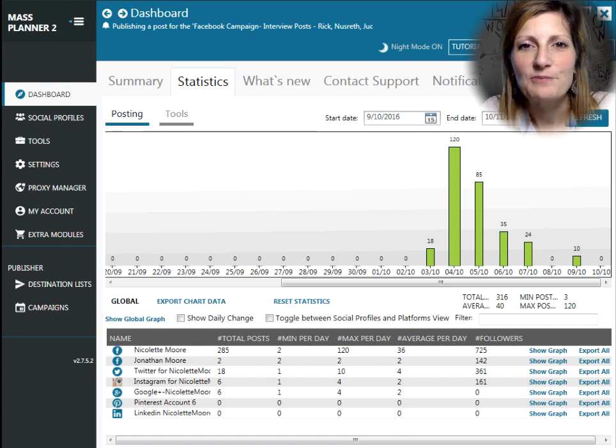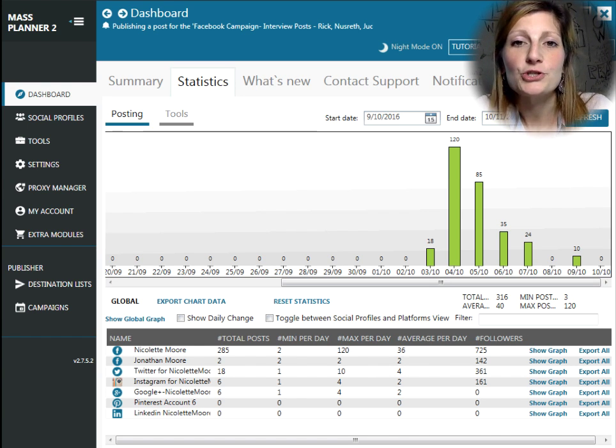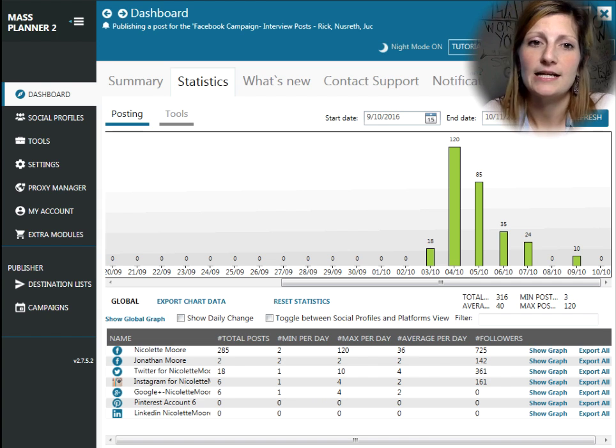Hey, this is Nicolette Moore from NicoletteMoore.com, and I wanted to go over a short tutorial for Mass Planner today.